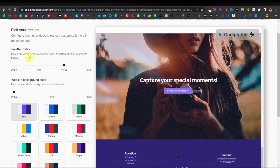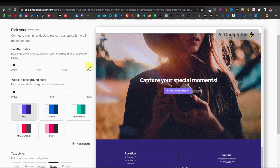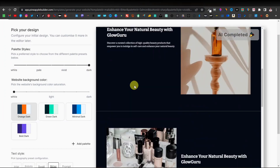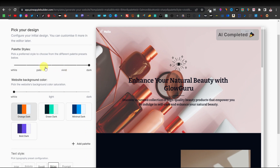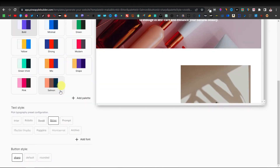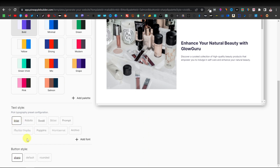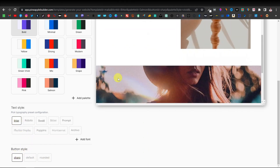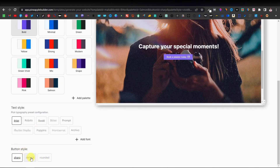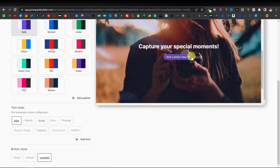Up top you have palette styles: Vivid, Pale, White, and Dark — giving you different color options for your website. I'll leave mine at Vivid. Below that are text styles to change your font, and button styles where you can choose Sharp, Default (rounded edges), or Rounded for a more circular look. I prefer the Rounded option.